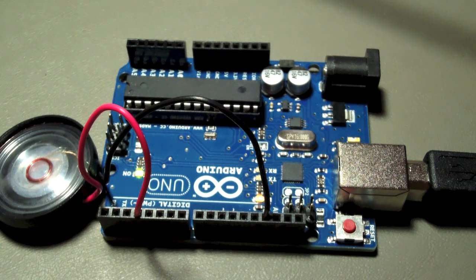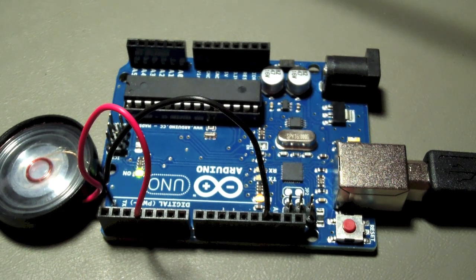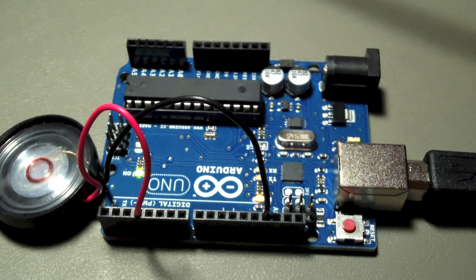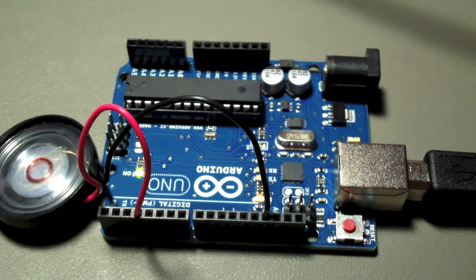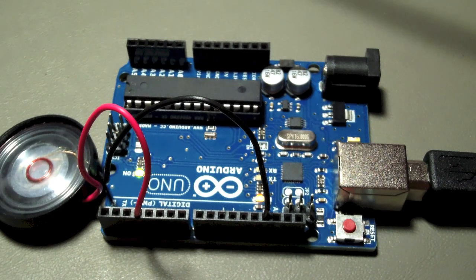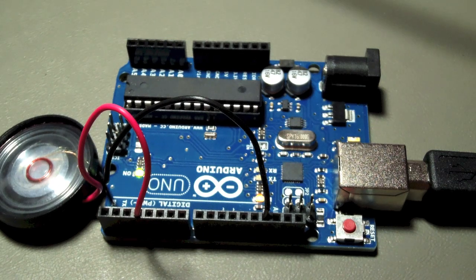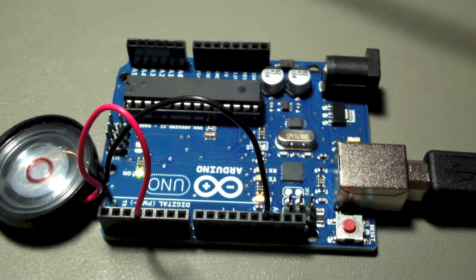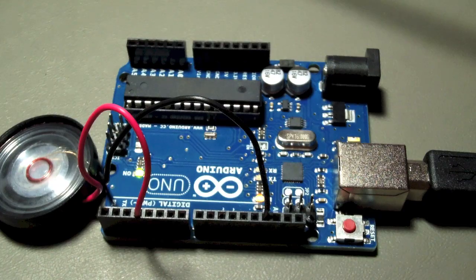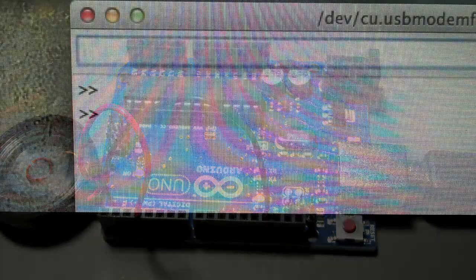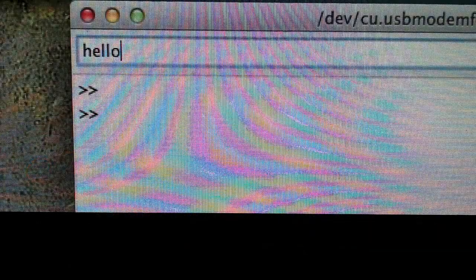This Morse code is being generated at 30 words per minute. By changing the software's definition of the duration of a dit, I can, for example, generate code at five words per minute.